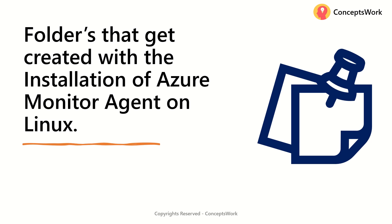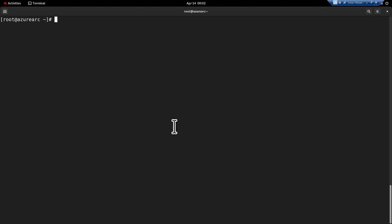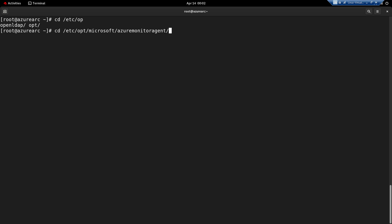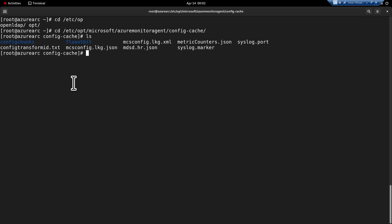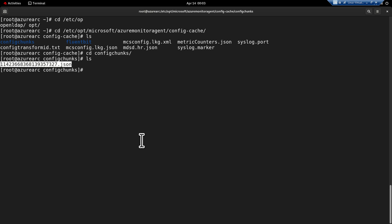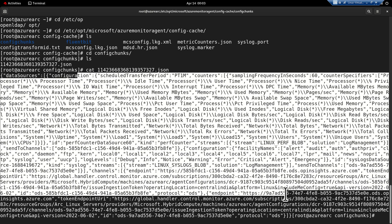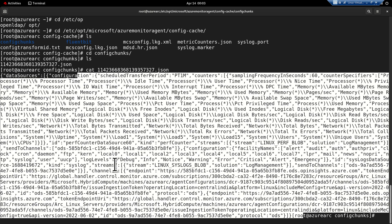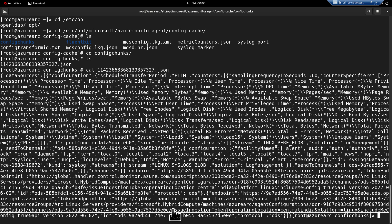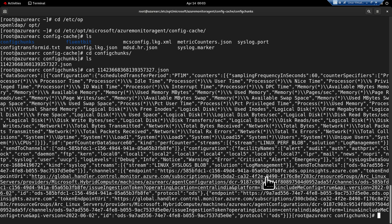Let's talk about which folder gets created on a Linux machine that saves the DCR. On the Linux machine, go to /etc/opt/microsoft/azuremonitoragent/config-cache, and inside this there will be one more folder named config-chunks. If you list the contents, it will show you the actual JSON of the data collection rule which has been saved. Rendering this shows the end-to-end data collection rule pushed from Azure directly to this machine, including all the details — which log type is being captured, the performance counter configuration, and the full subscription and resource group information.